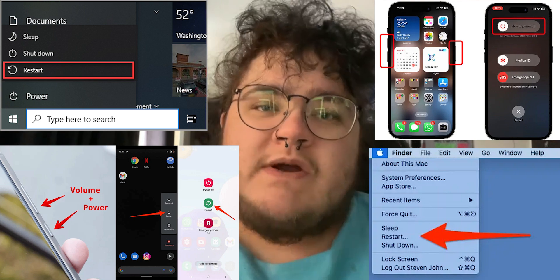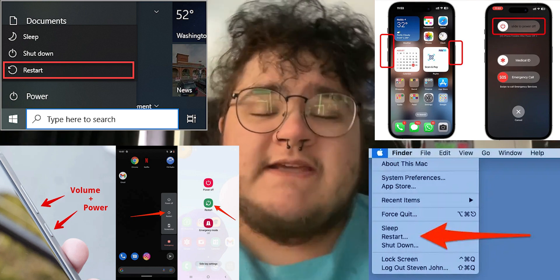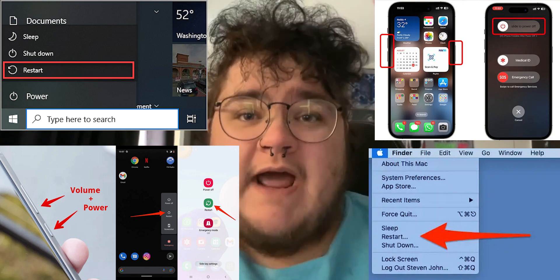The first step is probably one you've tried already, but if you haven't, you should absolutely restart your device. Whether you're on mobile, PC, or a laptop, it's important to give your device some room to breathe. Depending on what device you're on, these images on screen should help you learn how to restart. After your device comes back online, you should try joining the same Roblox game.